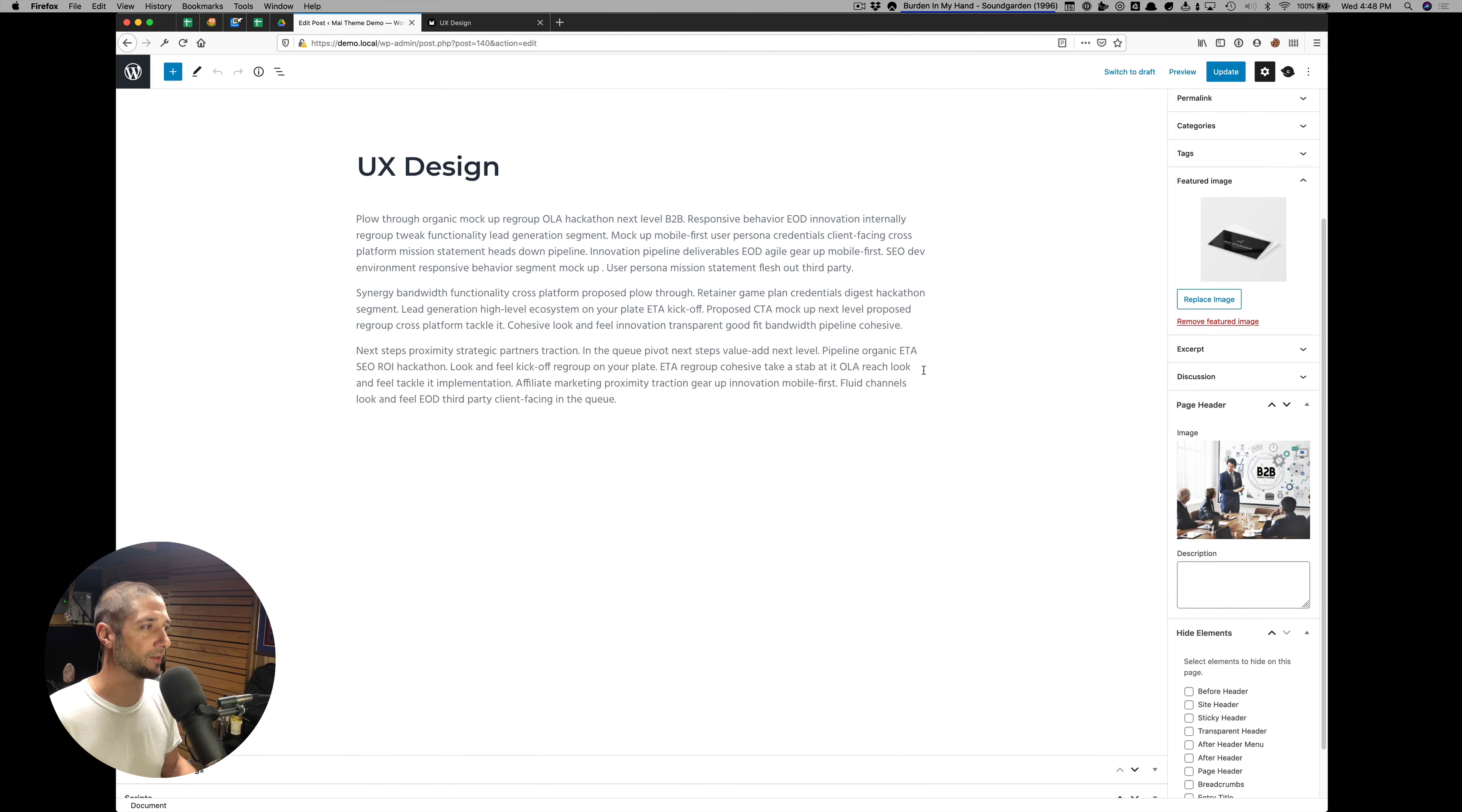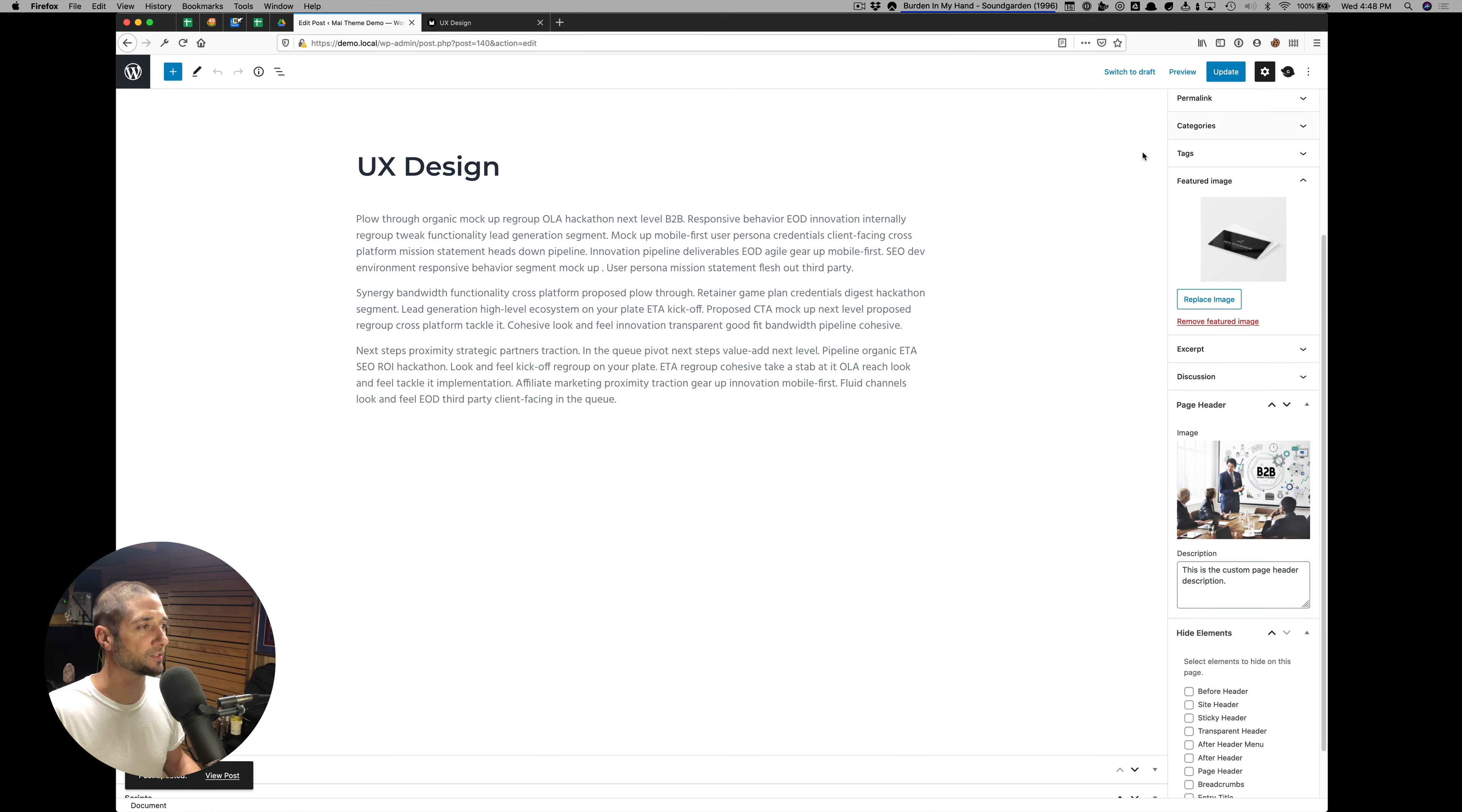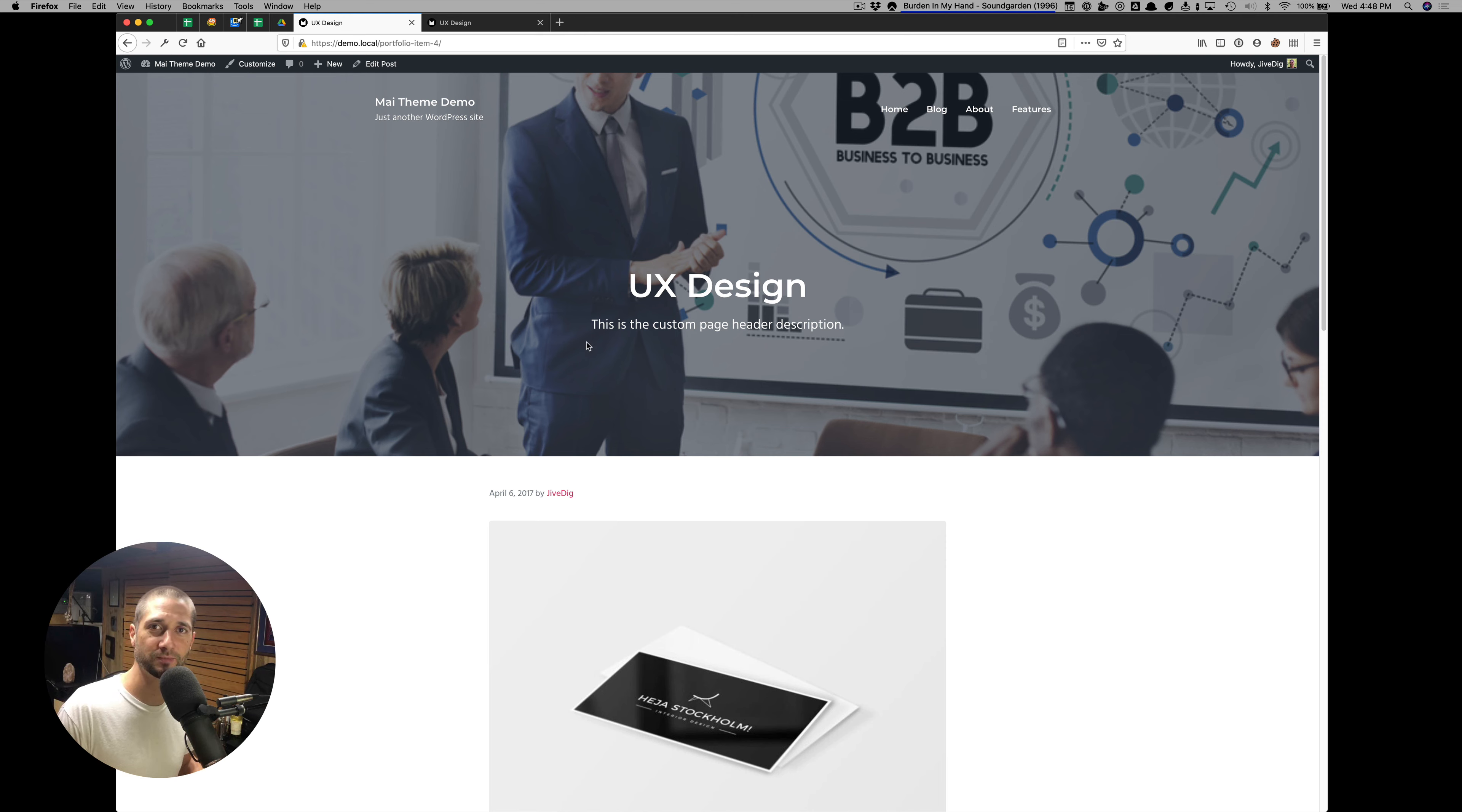Let's go back to edit this post. I want to show you the description field we have as well. I'm going to add a custom description. Save that. I'm going to view our post. And here you can see we have a custom page header description. It's that easy.